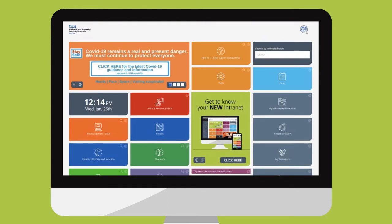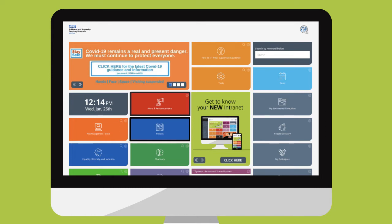There are some tiles that can't be removed like policies and alerts. These contain important information that everyone needs access to.